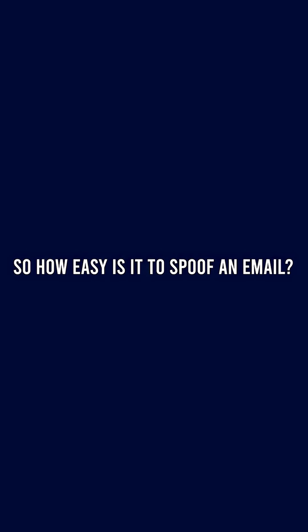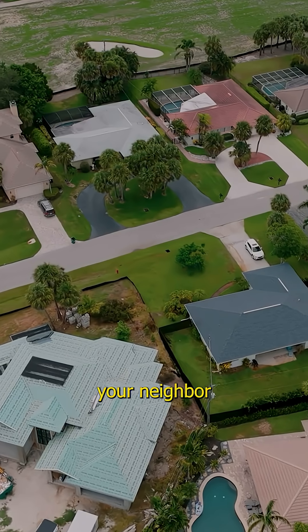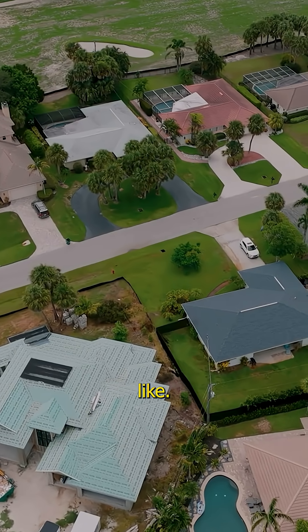So how easy is it to spoof an email? Well, I'm going to show you, but please don't try this at home or on your neighbor that you really like.